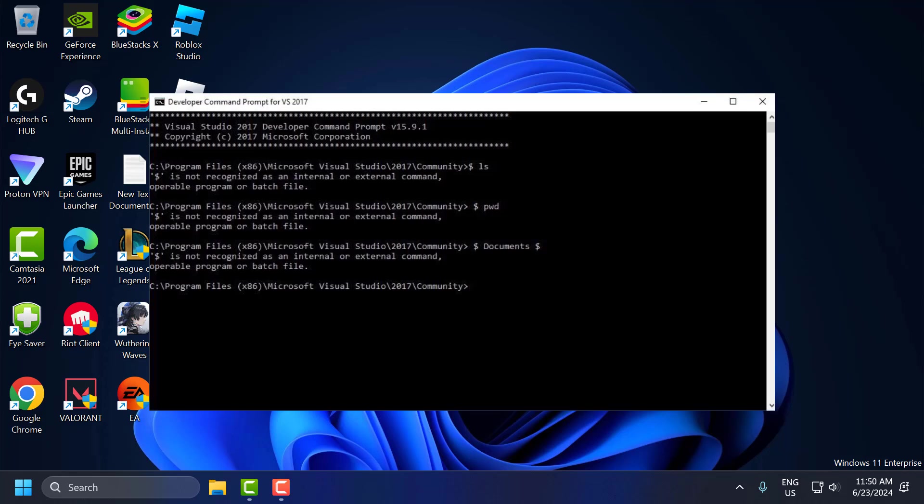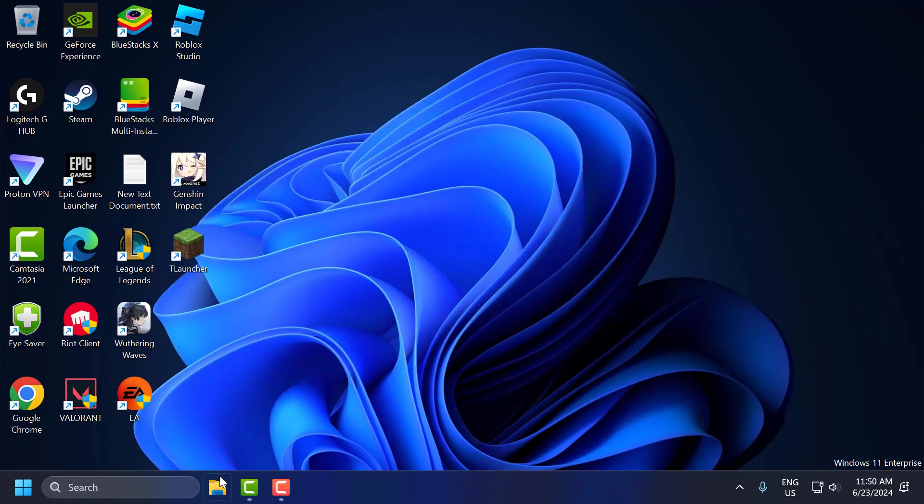Hello guys, welcome to my channel. Today we are going to see how to fix is not recognized as an internal or external command, operable program, or batch file in Windows 11, 10, 8, and 7. Let's fix it.